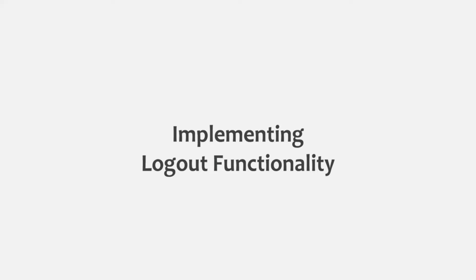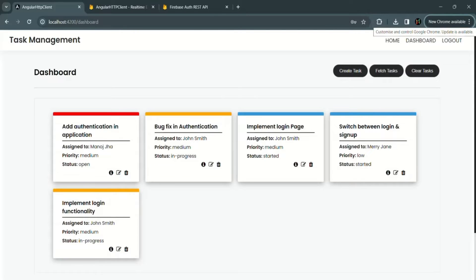Before we move forward, in this lecture, let's quickly implement the logout functionality in our Angular application. Currently, if we login to our application and click on this logout link, it is not going to do anything — it is not logging us out. So let's implement this functionality.